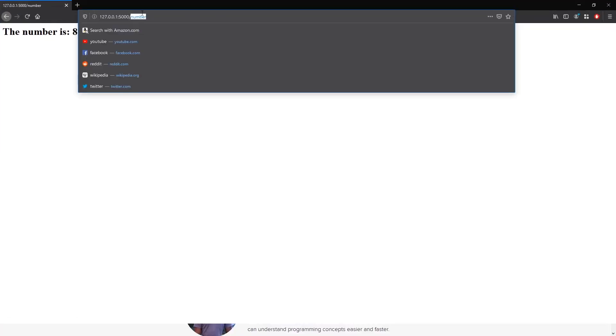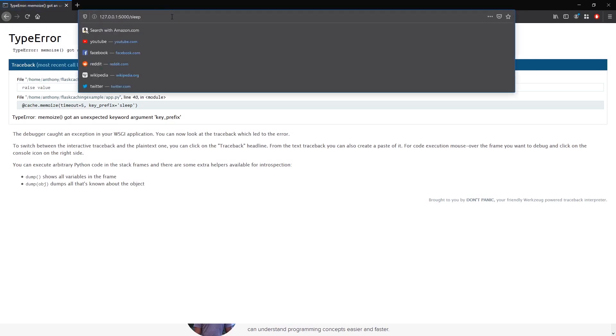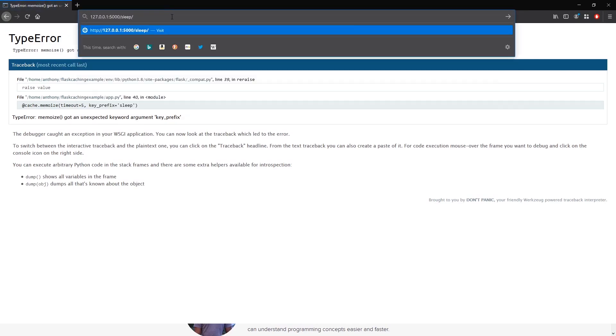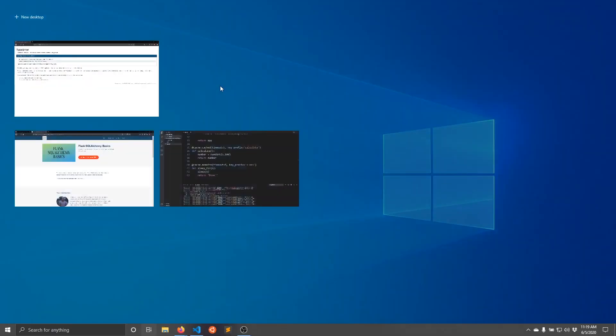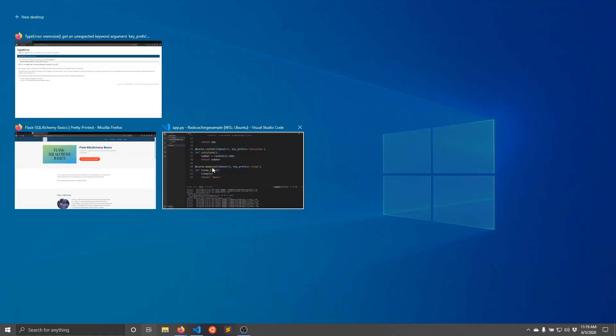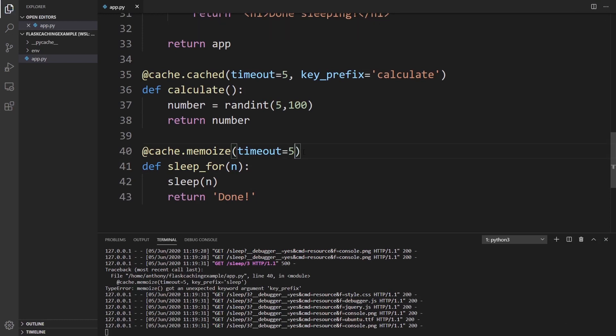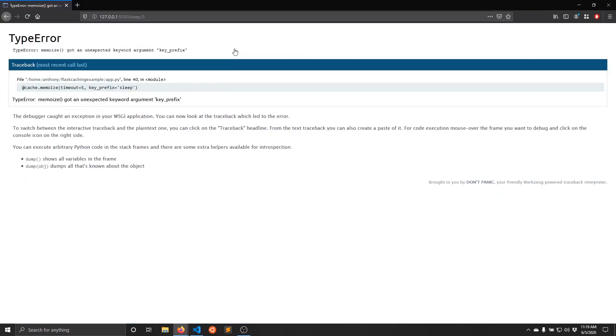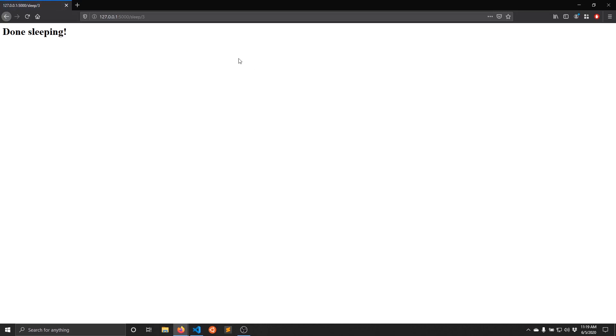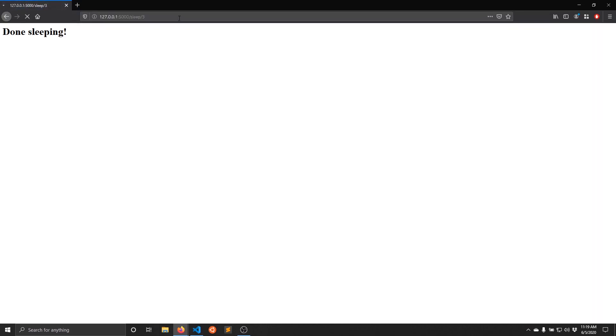So /sleep and I need to pass in a value. So I'll sleep for three seconds. And key prefix is not necessary for this kind of function. So one, two, three, and it's done. If I do it again, it returns immediately. And then one, two, three, done. And it returns.